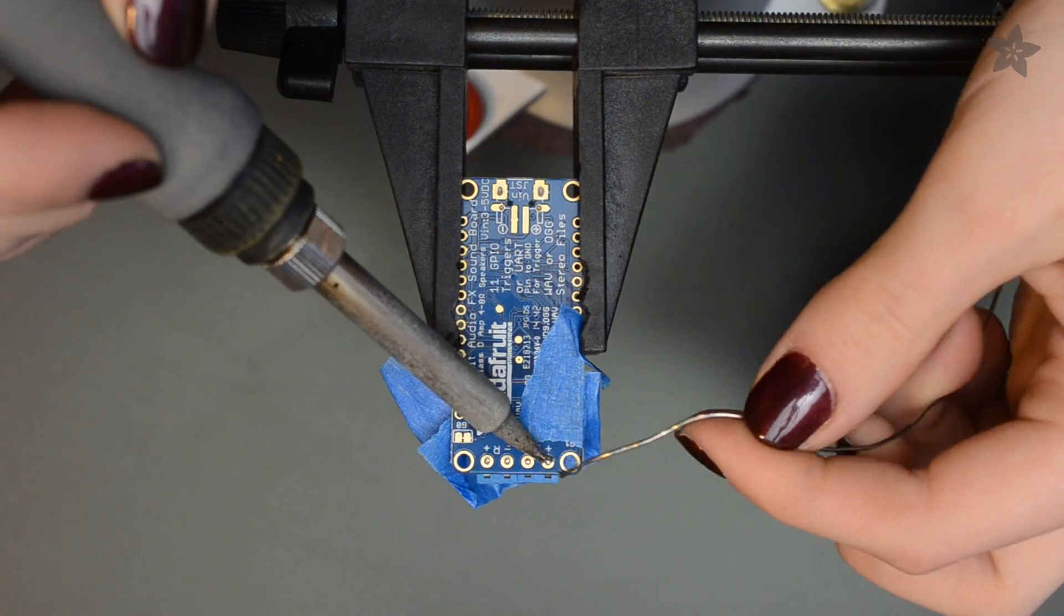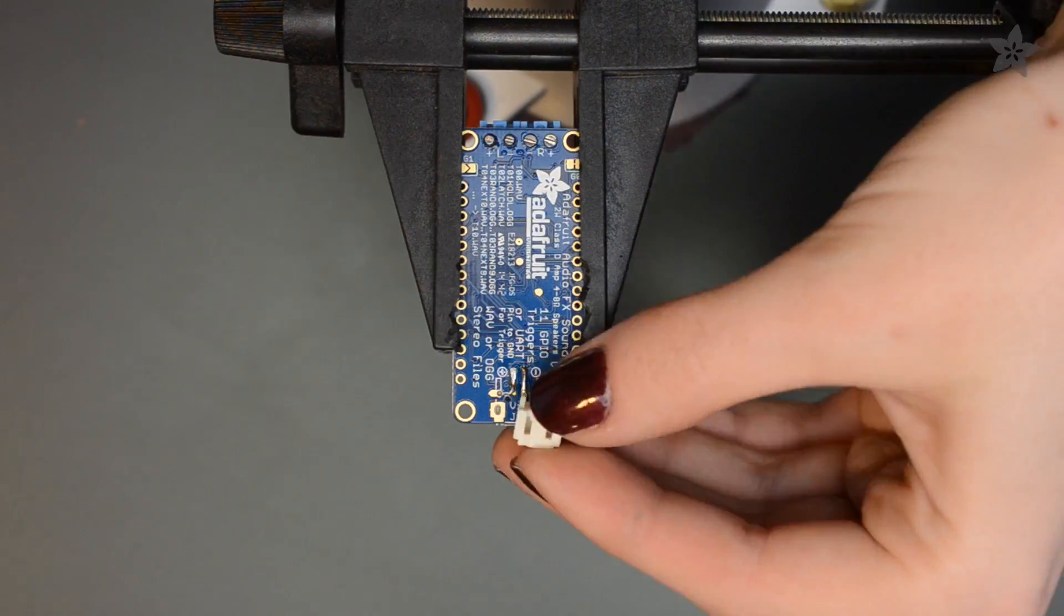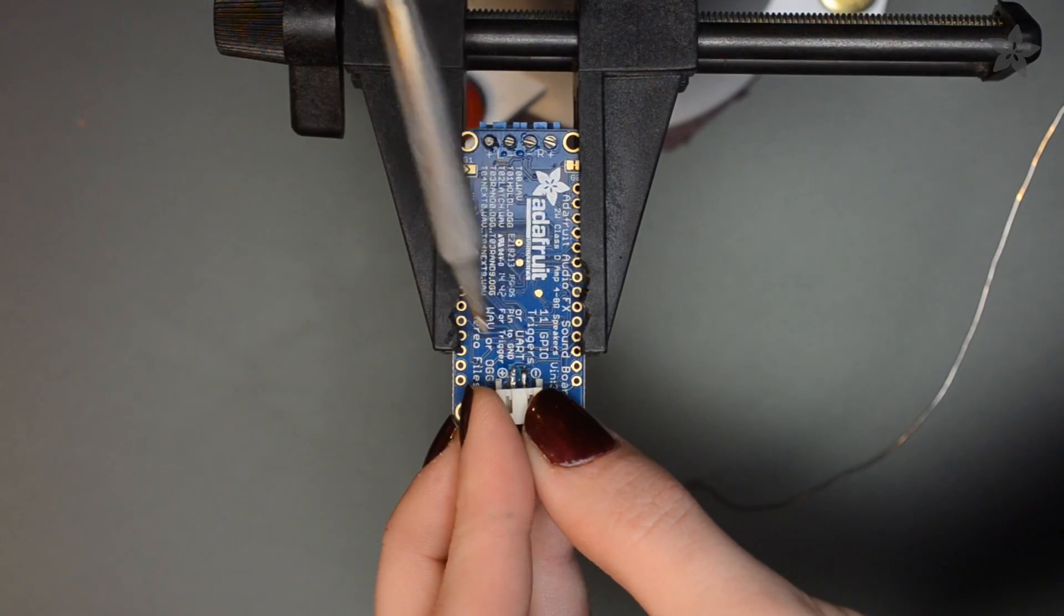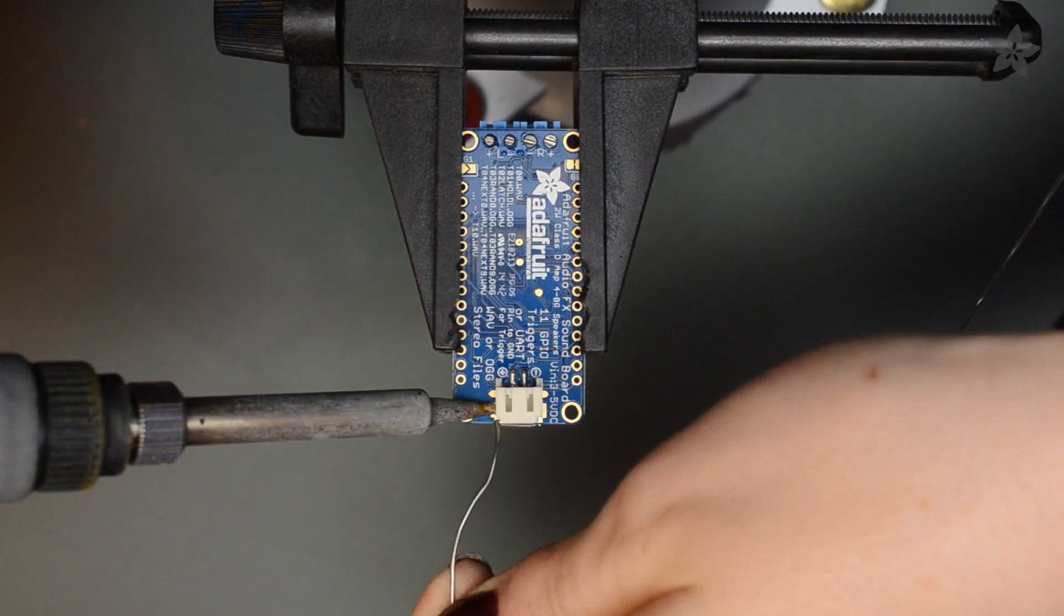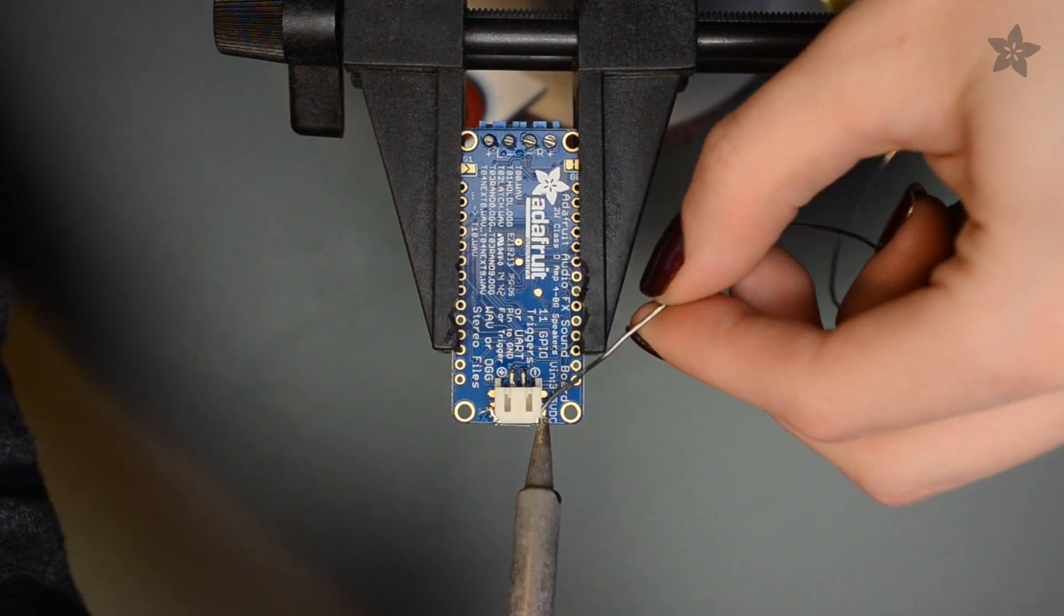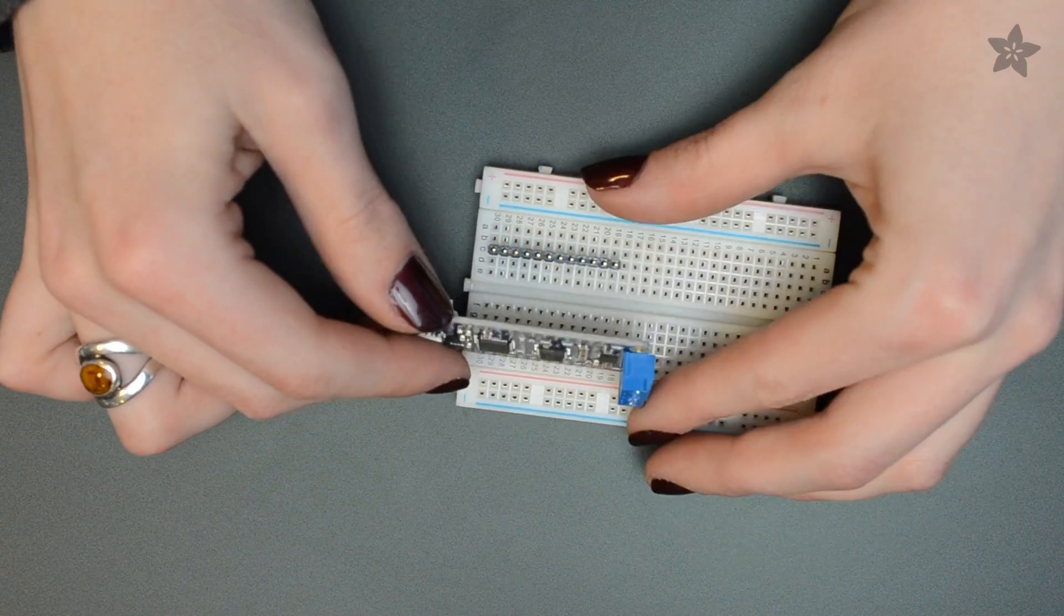First, prepare your audio board by adding the screw terminals and a JST battery connector and load up your sounds. The board shows up like a USB flash drive when you plug it into your computer.